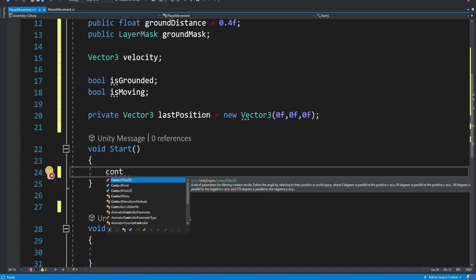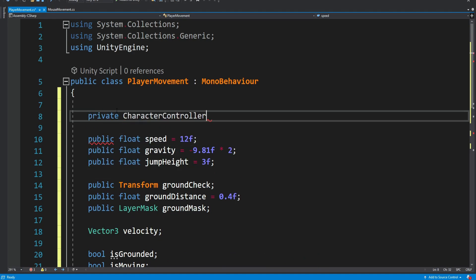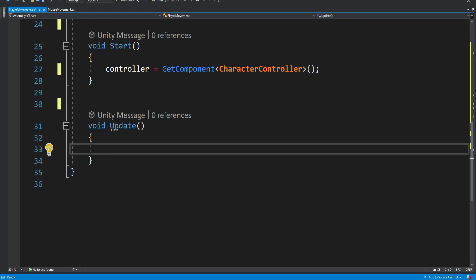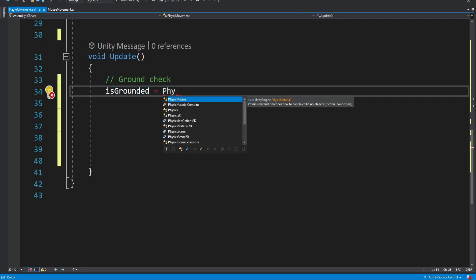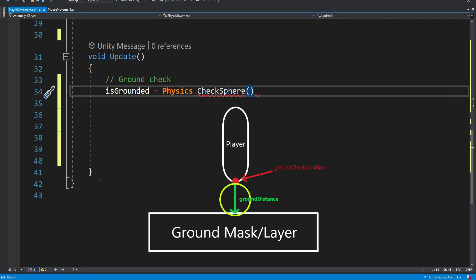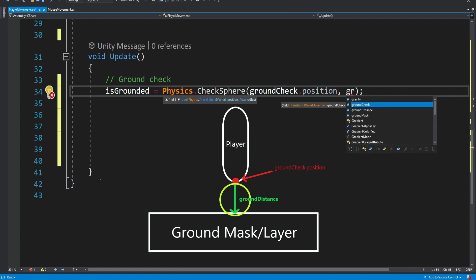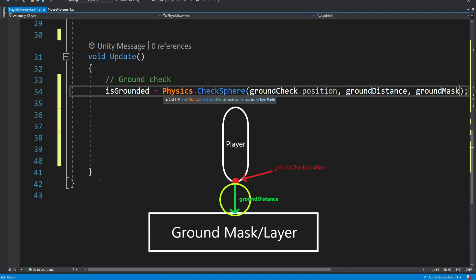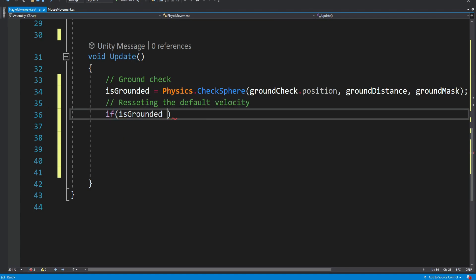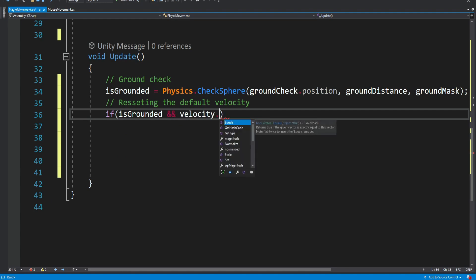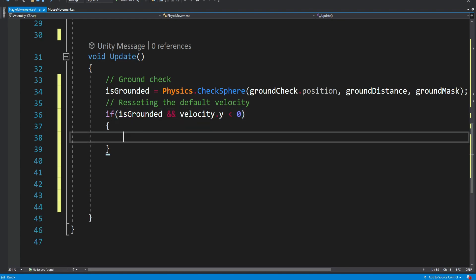In Start we're going to get a reference to our character controller. In Update we check if isGrounded is true — whether we're standing on the ground. We use Physics.CheckSphere from the ground check position to see if it's touching the ground layer. We also reset the velocity y: if we've landed and the velocity is not greater than zero, we set it to minus 2f, because each time we jump the velocity builds up and we want to reset it when we land.